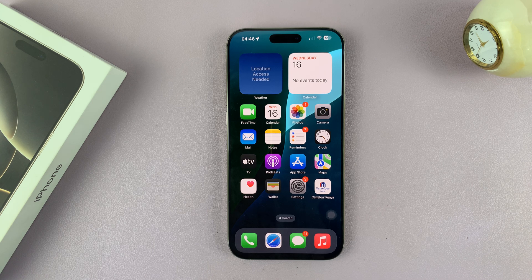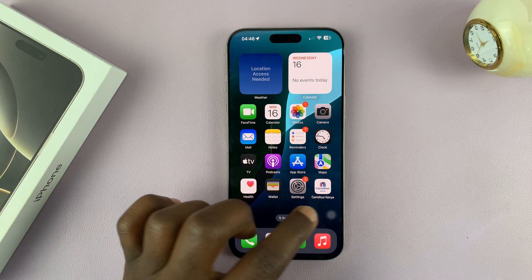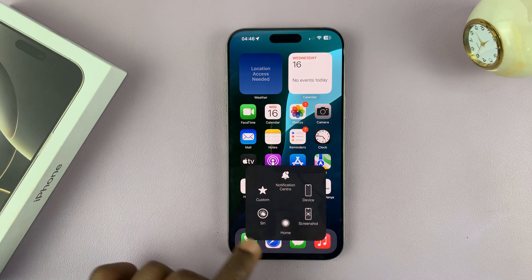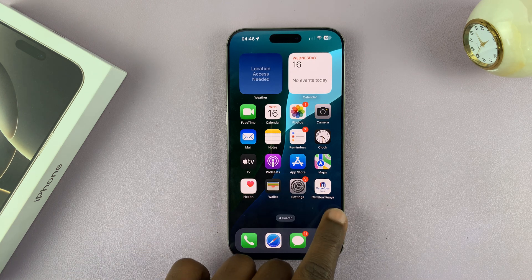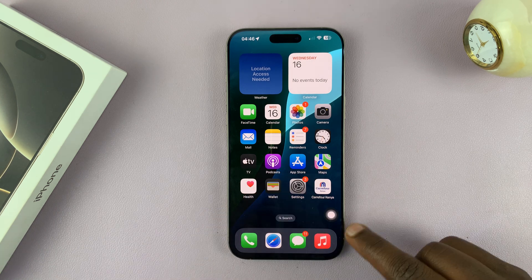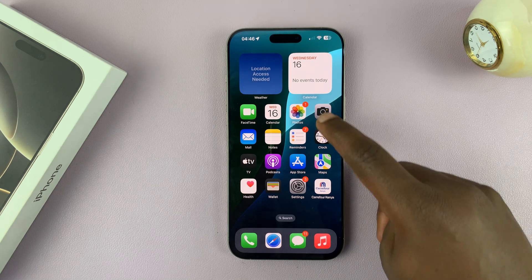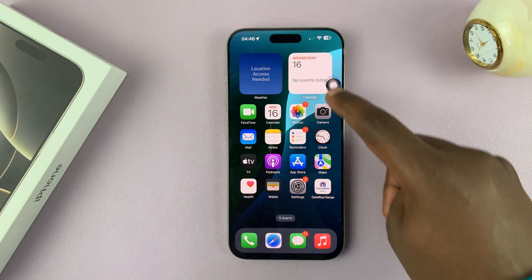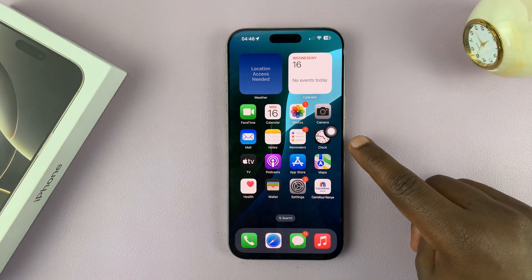In today's tech tip, I'll be showing you how to turn off the Assistive Touch button on your iPhone 16 or iPhone 16 Pro. So if you have this little button floating on your iPhone 16 screen, this is called the Assistive Touch button.